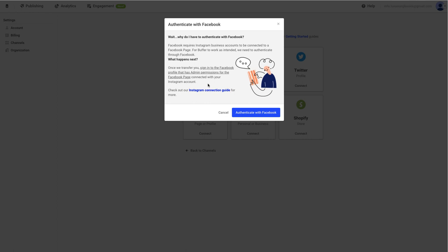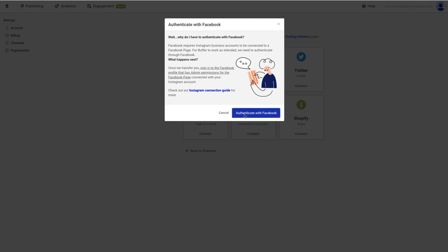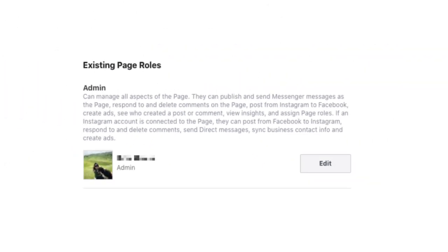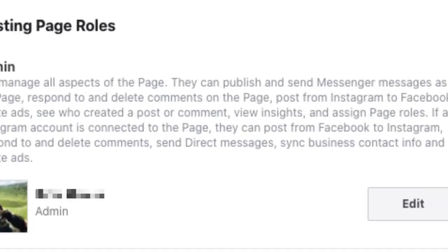You'll be prompted to enter your Facebook login credentials. You'll need to be logging into your personal Facebook profile that has the admin role on the Facebook page connected to your Instagram account. If you log into a Facebook profile that does not have the admin role on the page, you'll not see your Instagram business account listed in the next step.